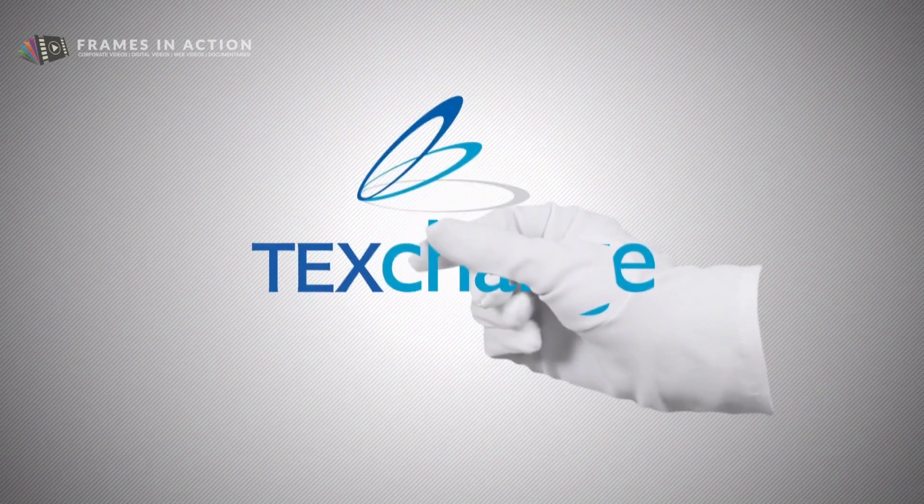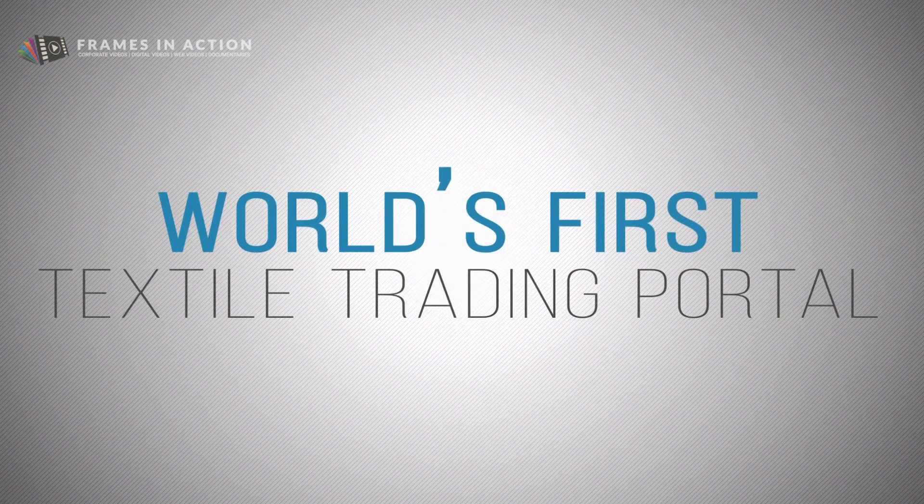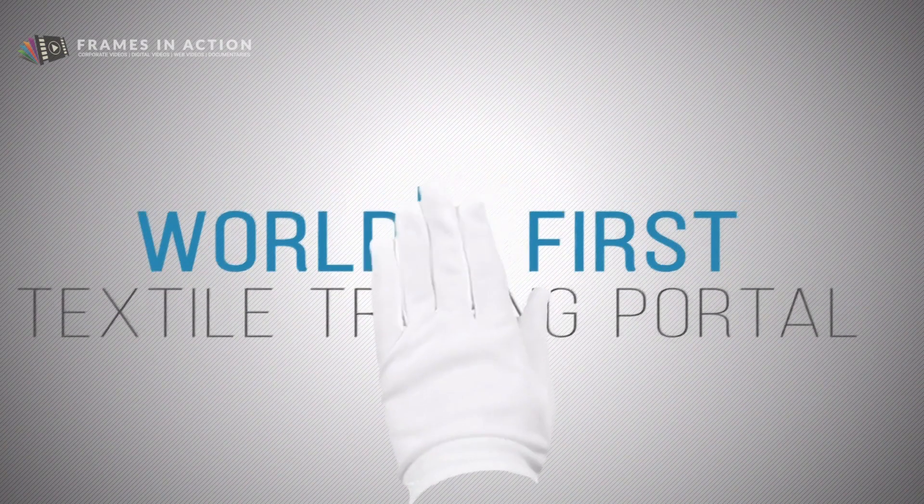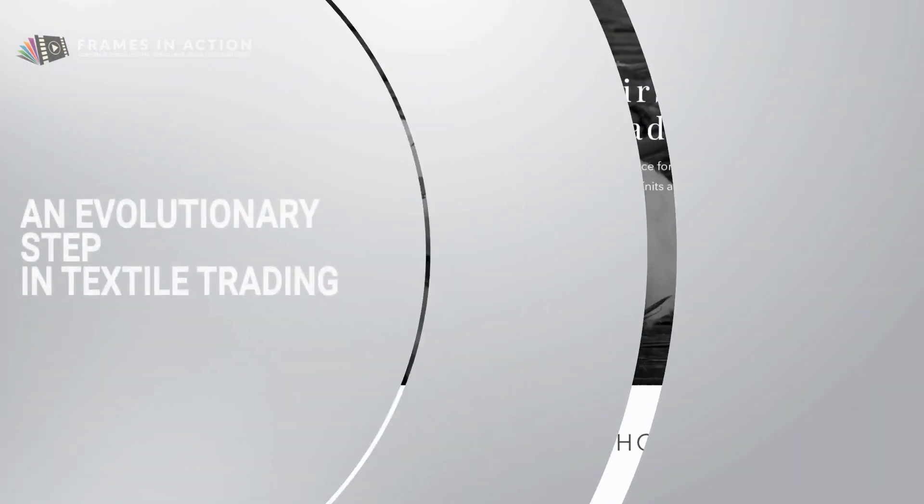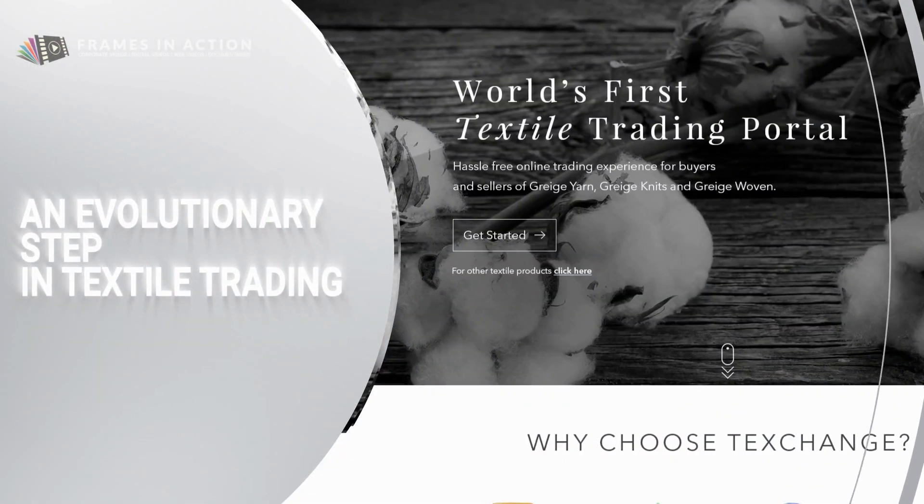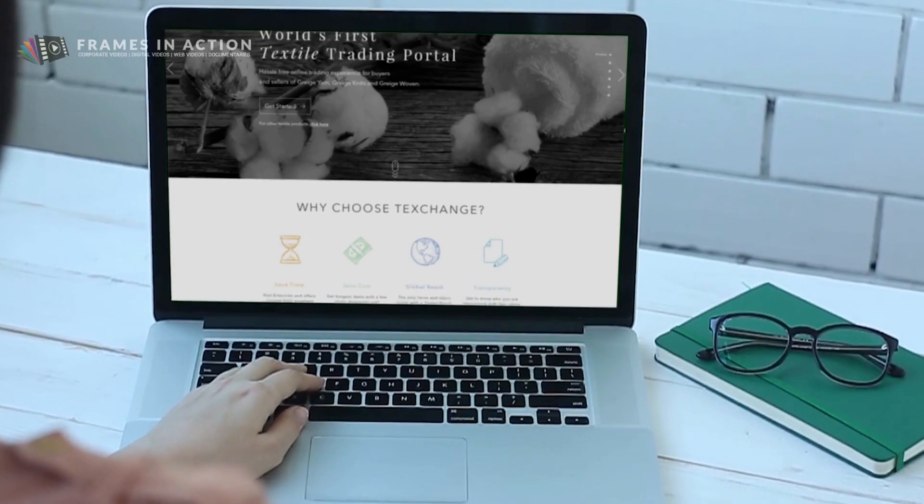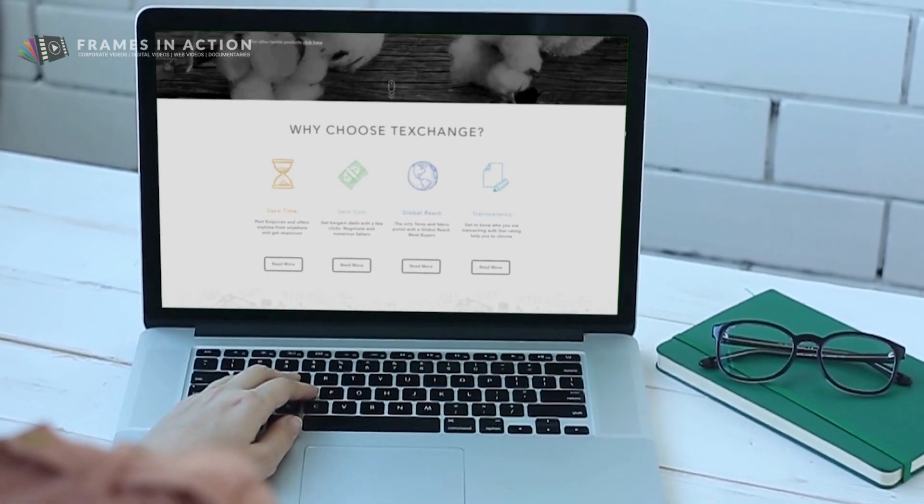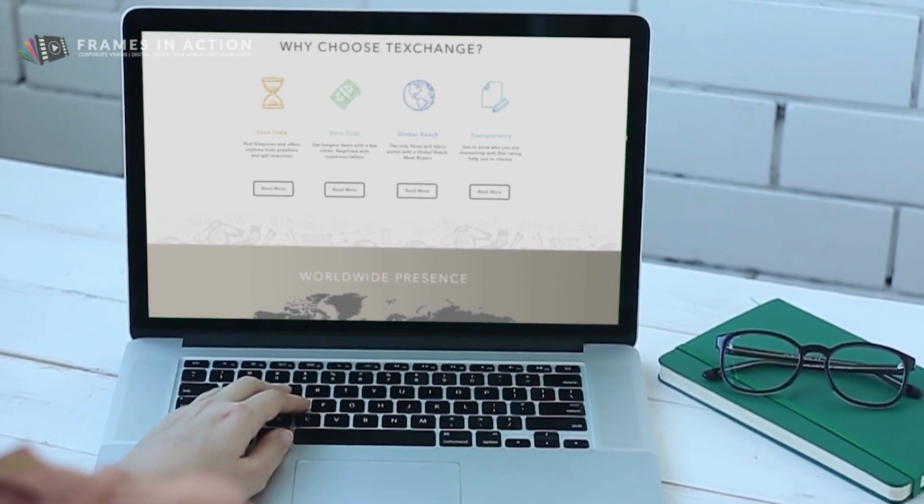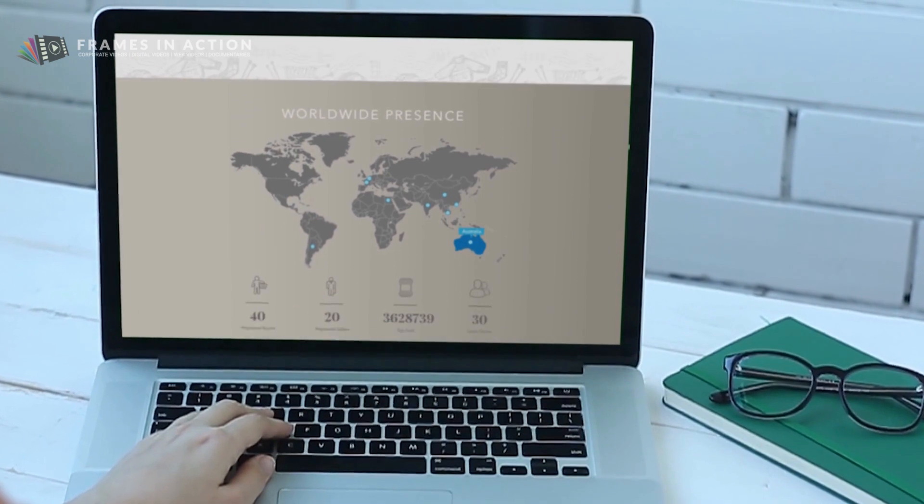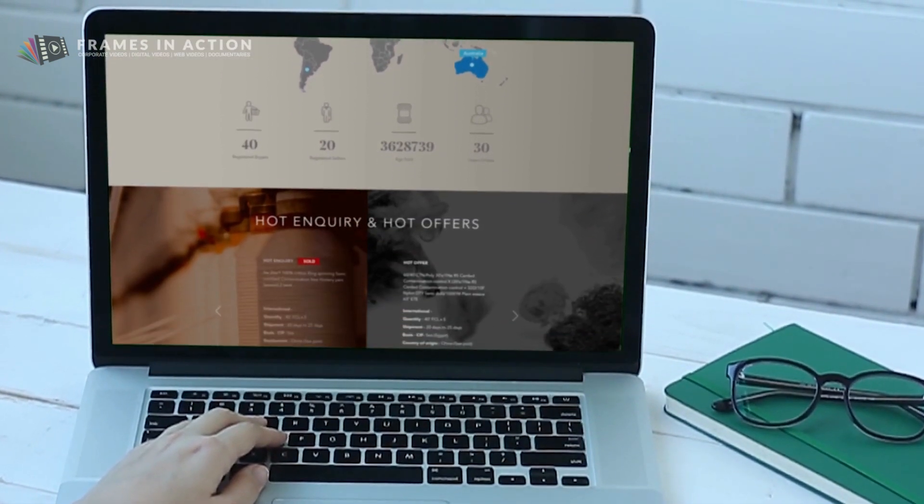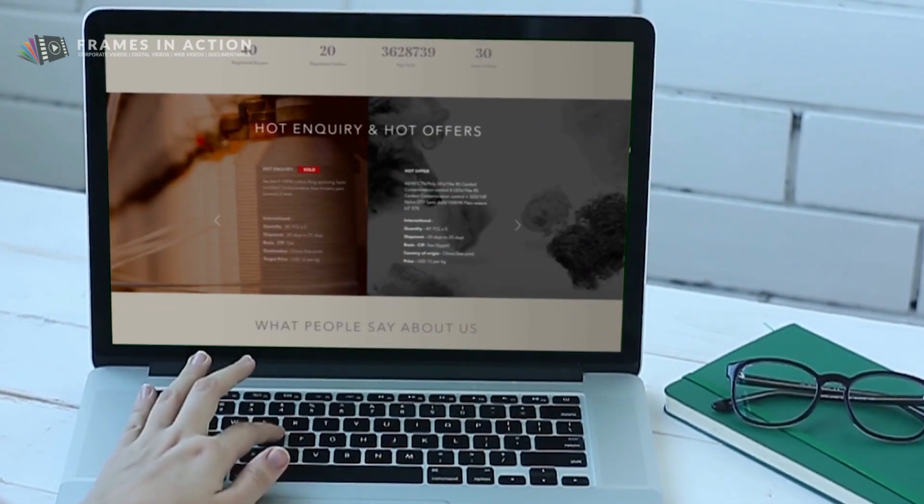Presenting TechsChange, the world's first textile trading portal. TechsChange is the next evolutionary step in textile trading. A single online platform for buying and selling textile related products with a primary focus on grayish fabrics and grayish yarns.